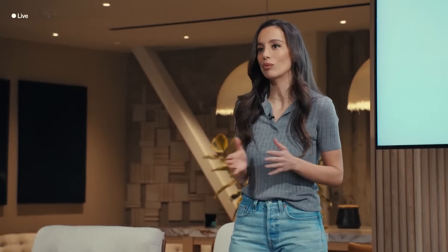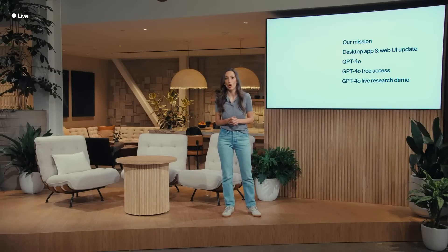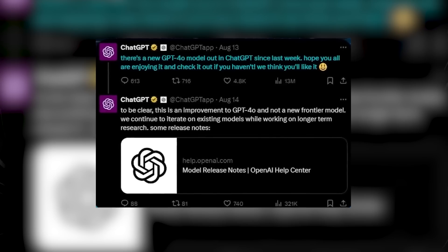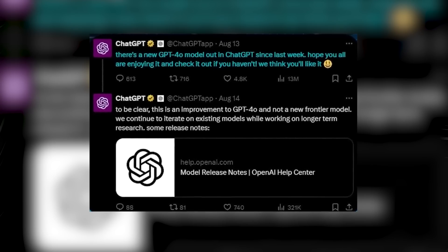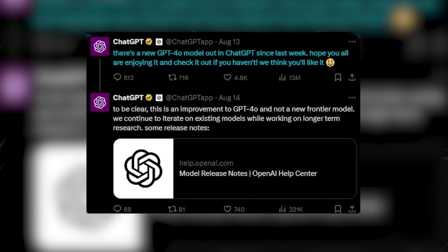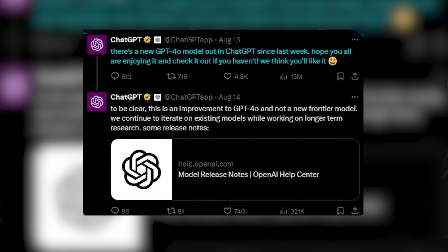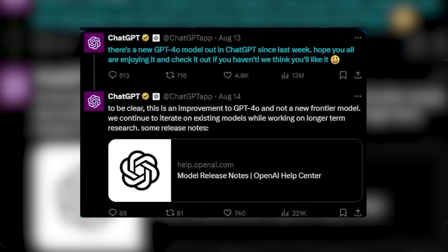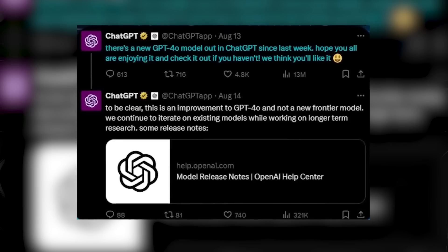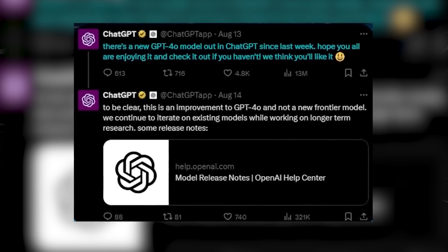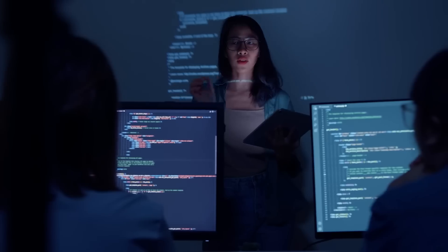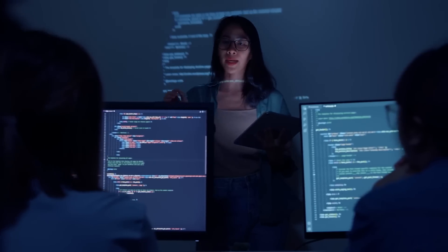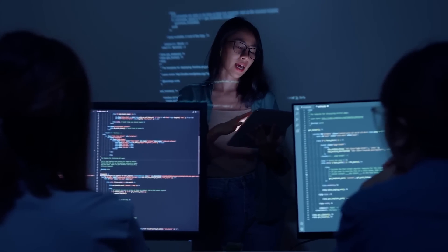The announcement came in a simple tweet from OpenAI stating, 'There's a new GPT 4.0 model out in ChatGPT since last week. I hope you're all enjoying it, and check it out if you haven't. We think you'll like it.' Though the announcement was modest, the impact of this upgrade has been anything but.